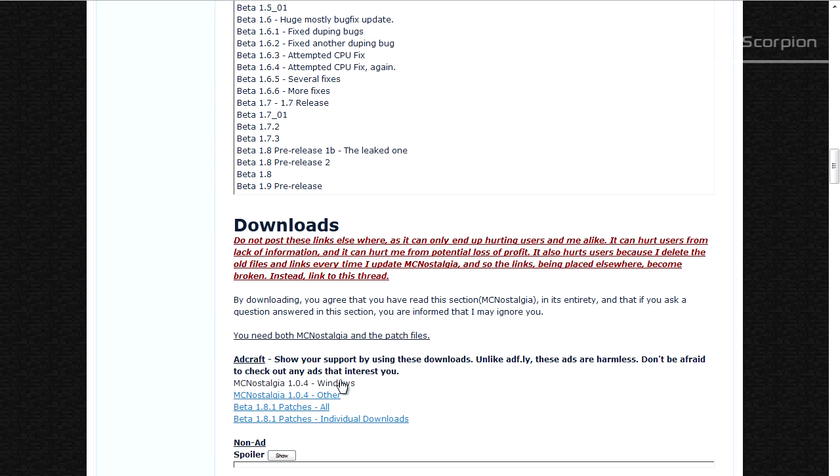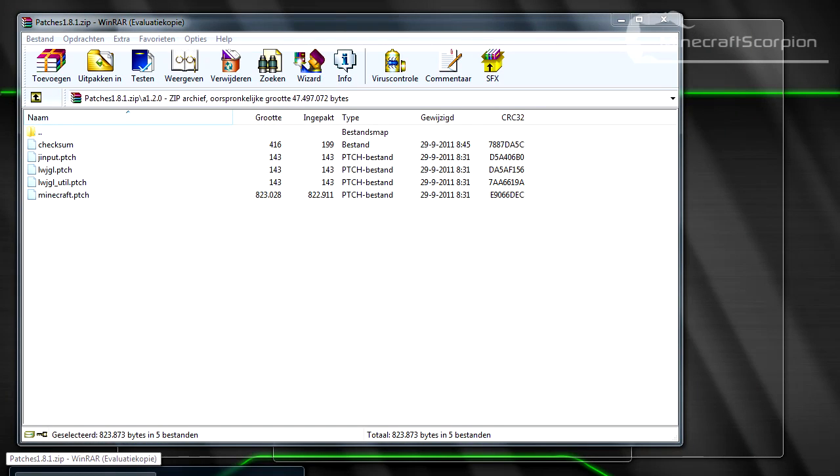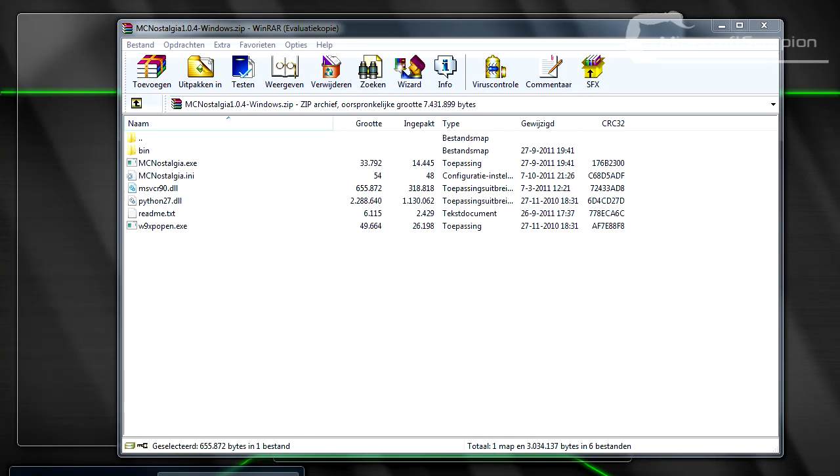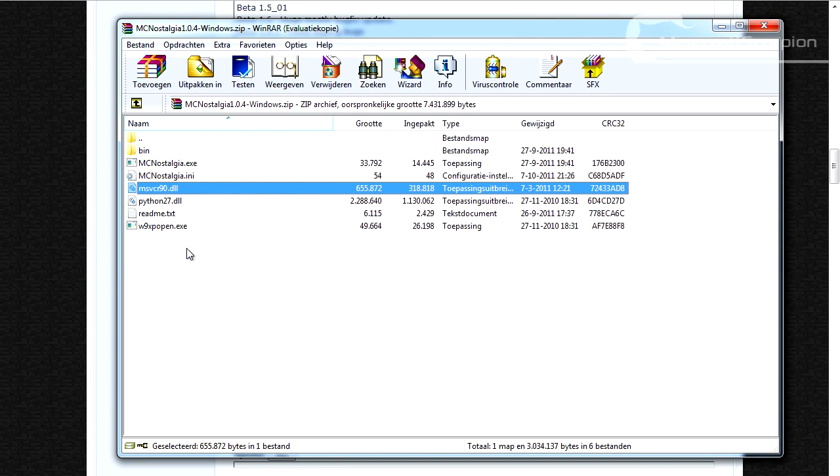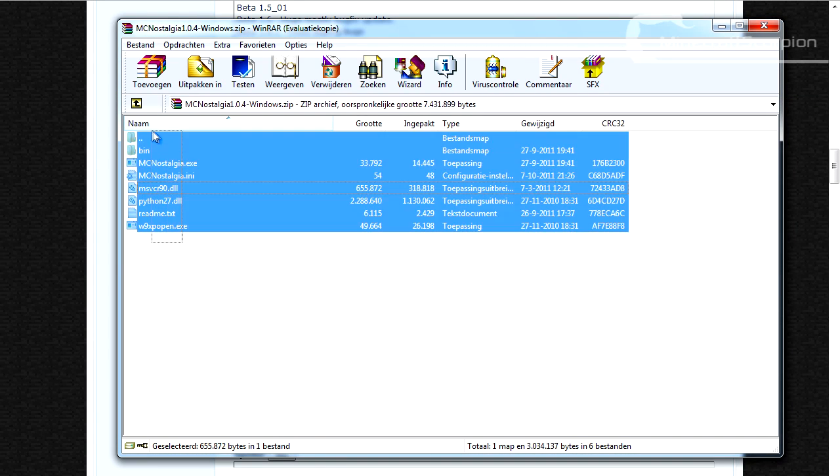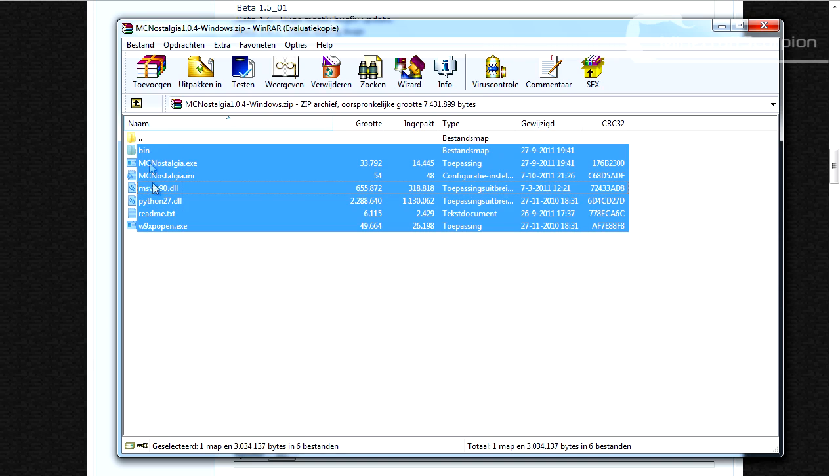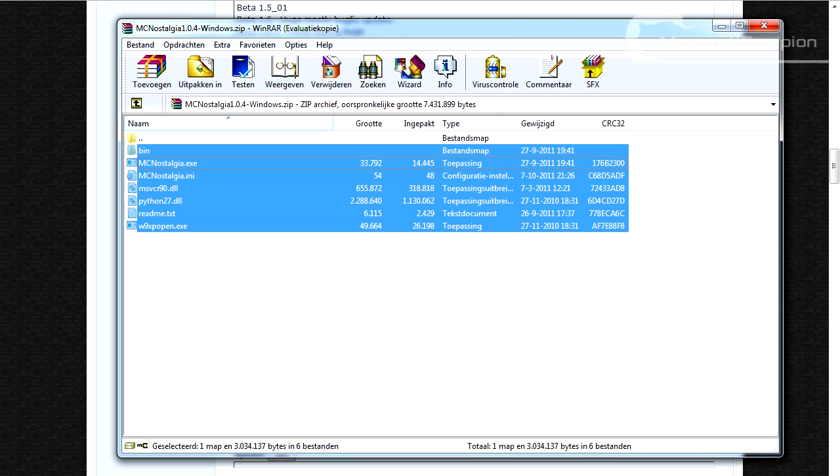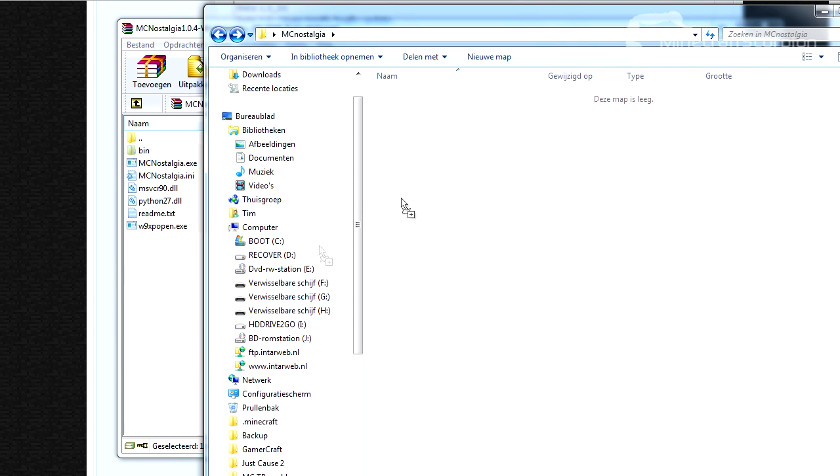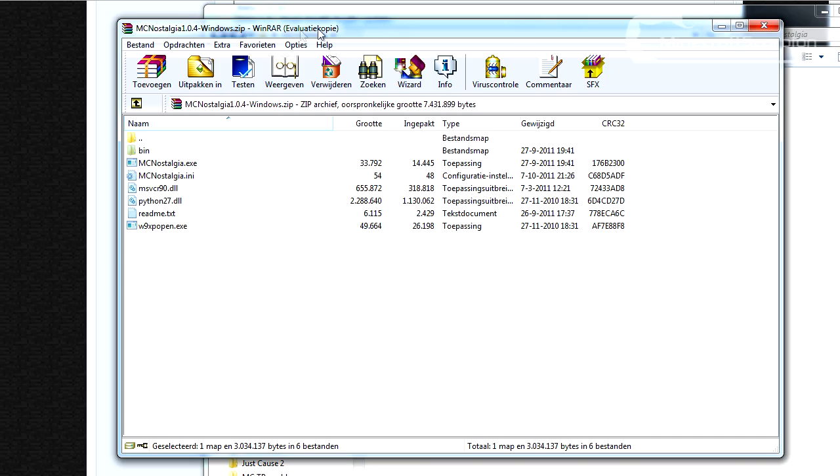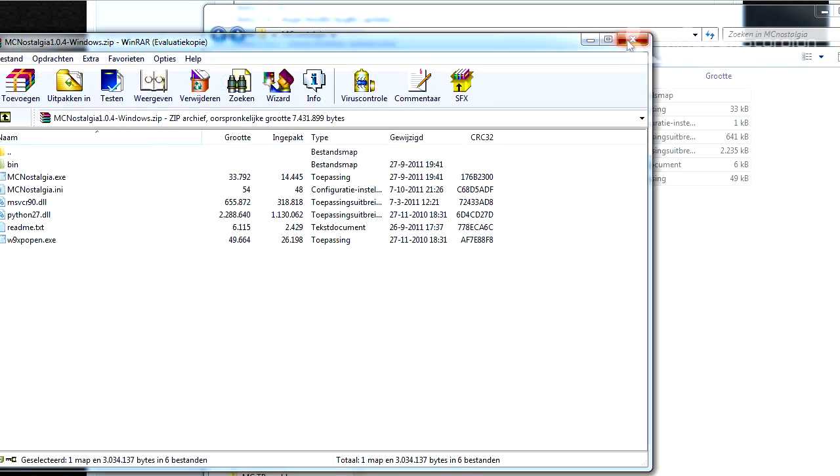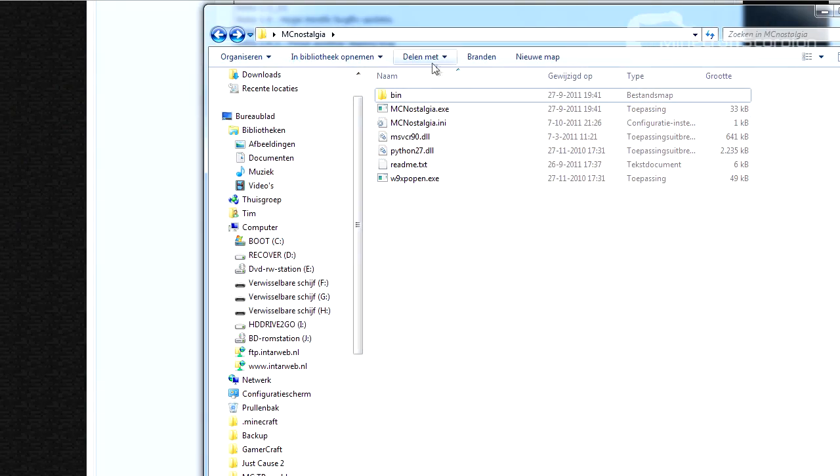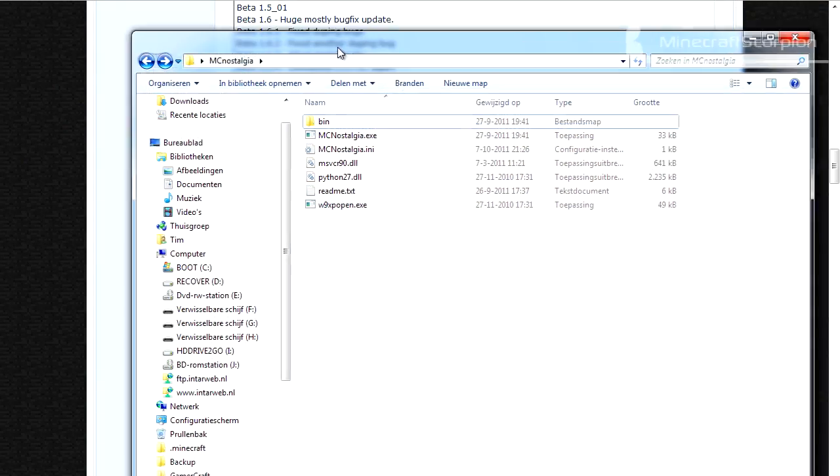But when you download this you will get two zip files. I'll start off with showing you the MC Nostalgia one. What you will need to do is just extract this to any folder. It doesn't matter; I've just created one here on my desktop.